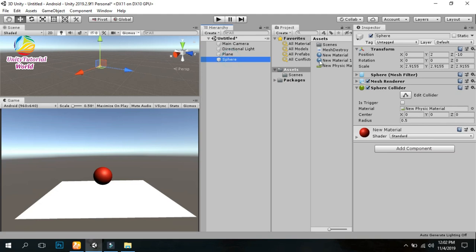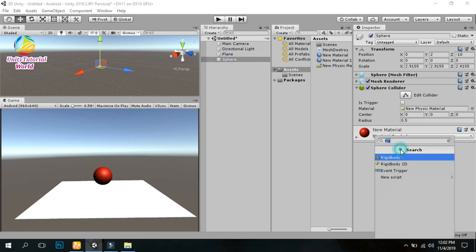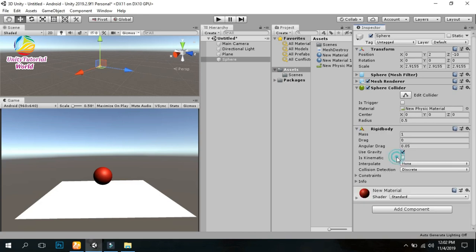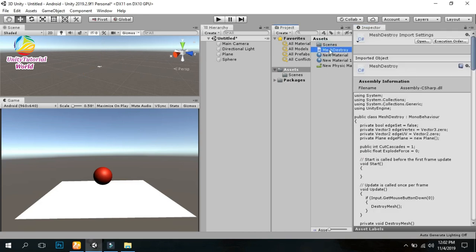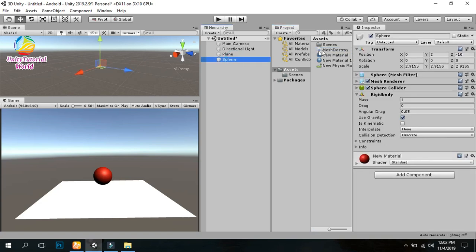After that, we simply add a Rigidbody component to it. This is the script that I have already created. I will provide this script to you.